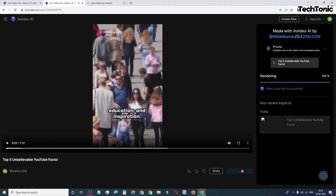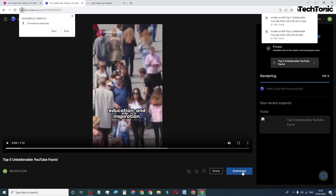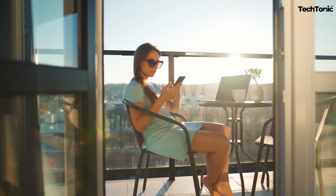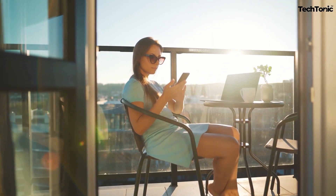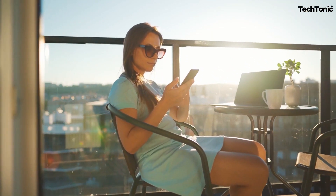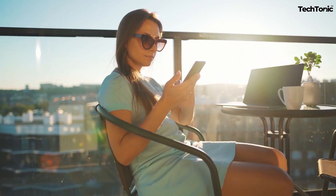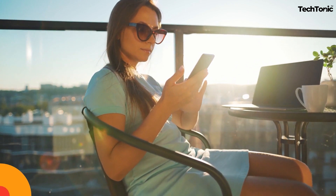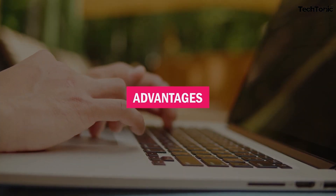Export the edited video in your preferred format. Share your finished video with your audience on various platforms such as social media, websites, or presentations. By following these steps, you can efficiently create engaging videos using NVIDEO AI to effectively communicate your ideas or messages.